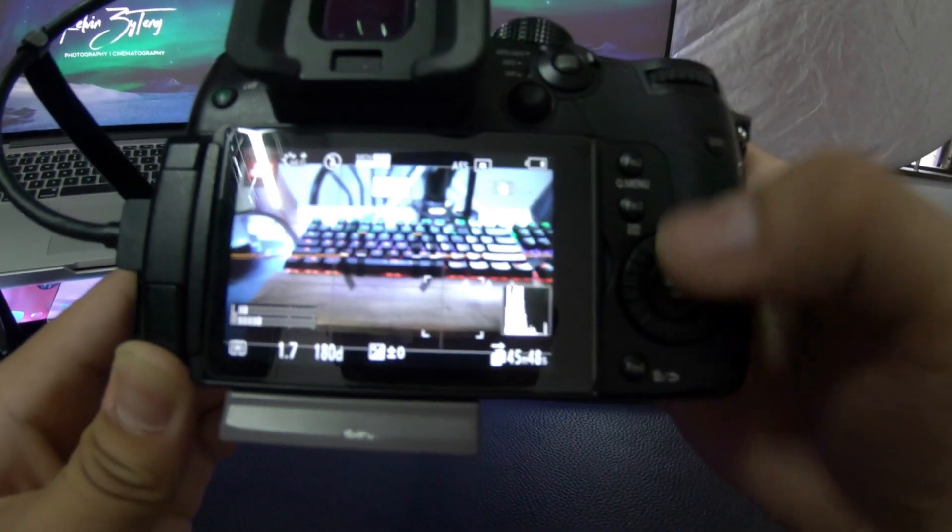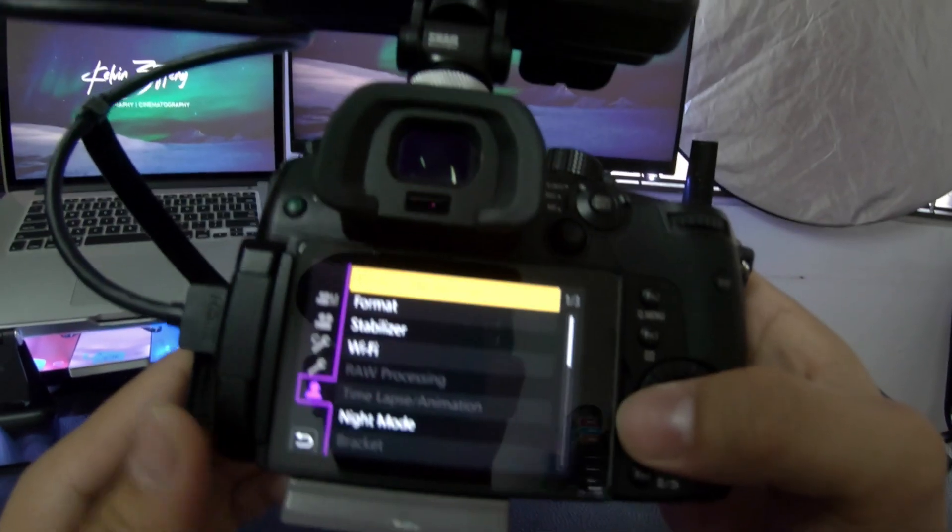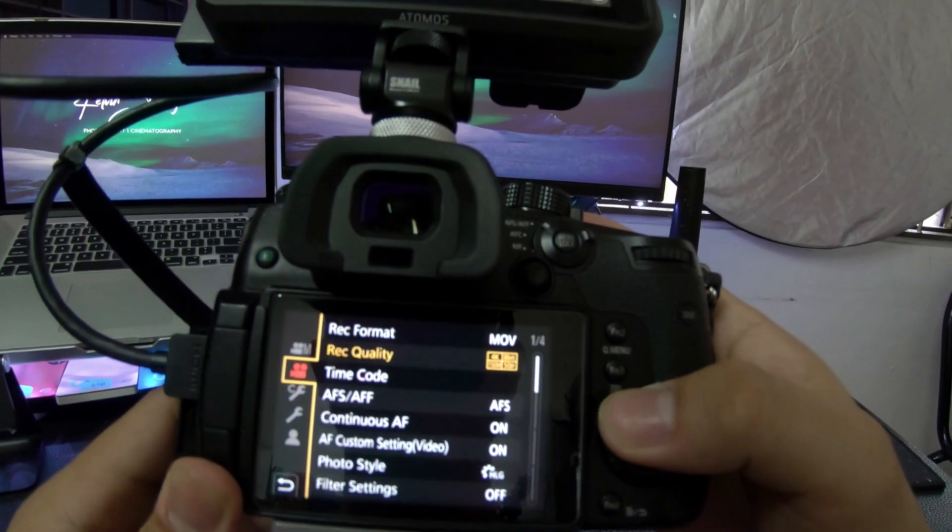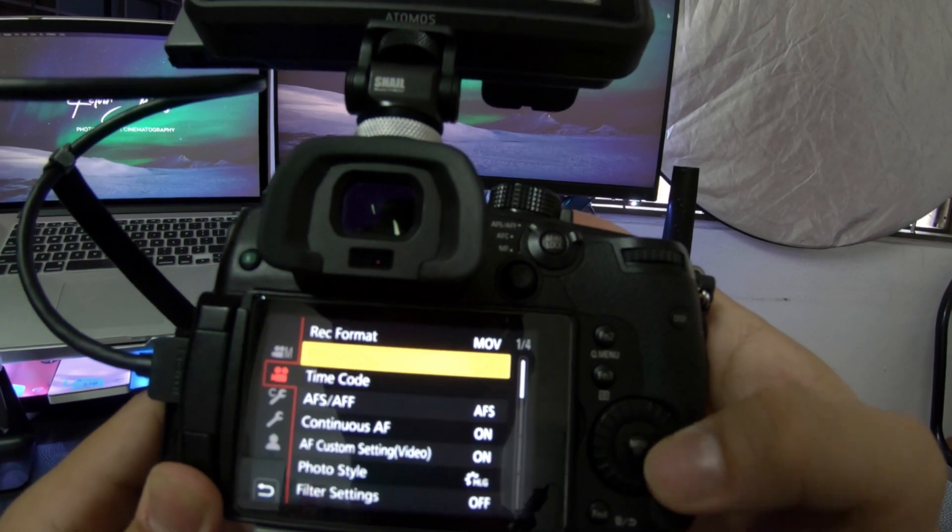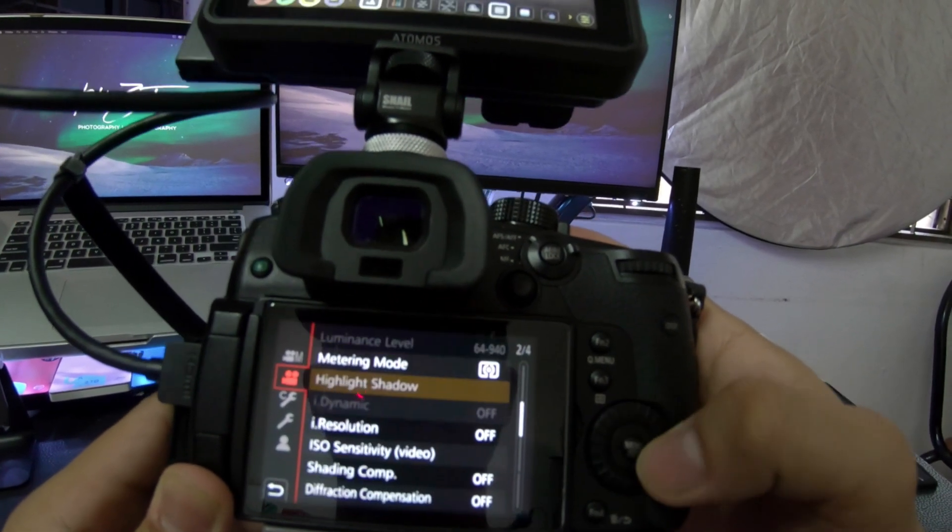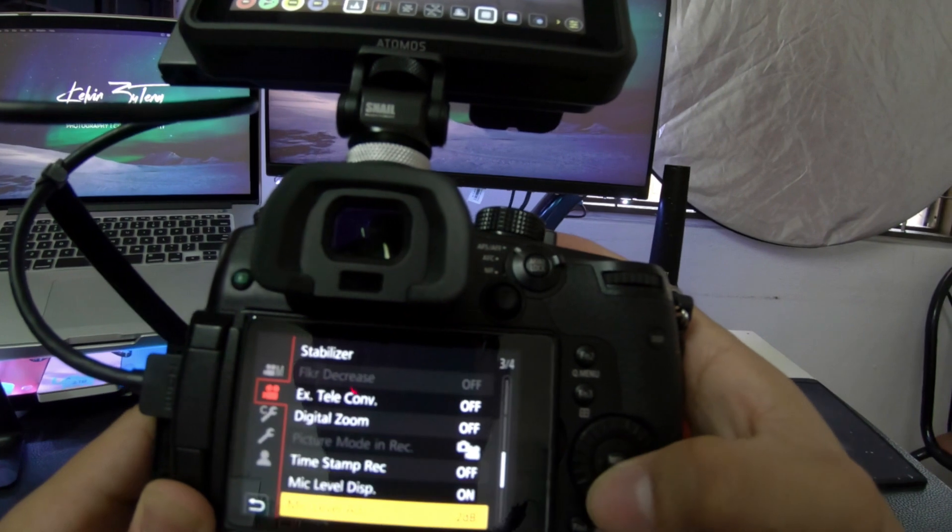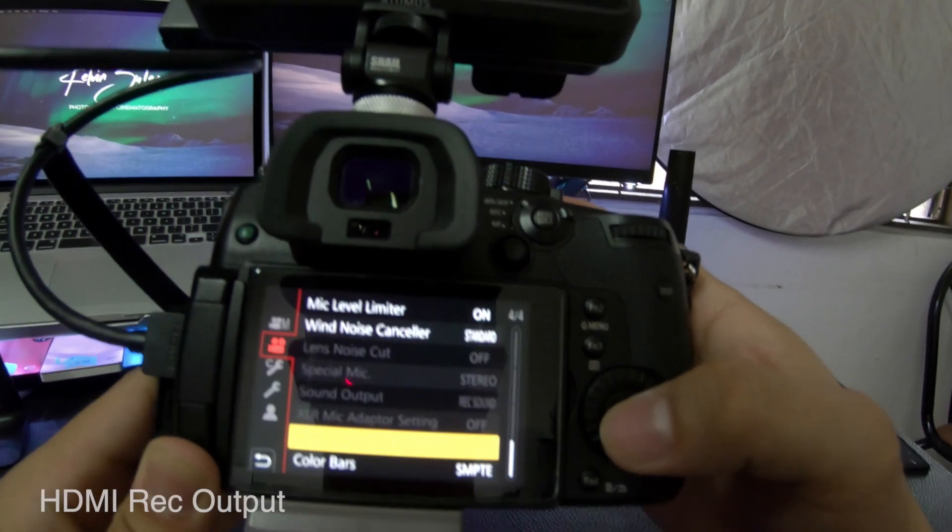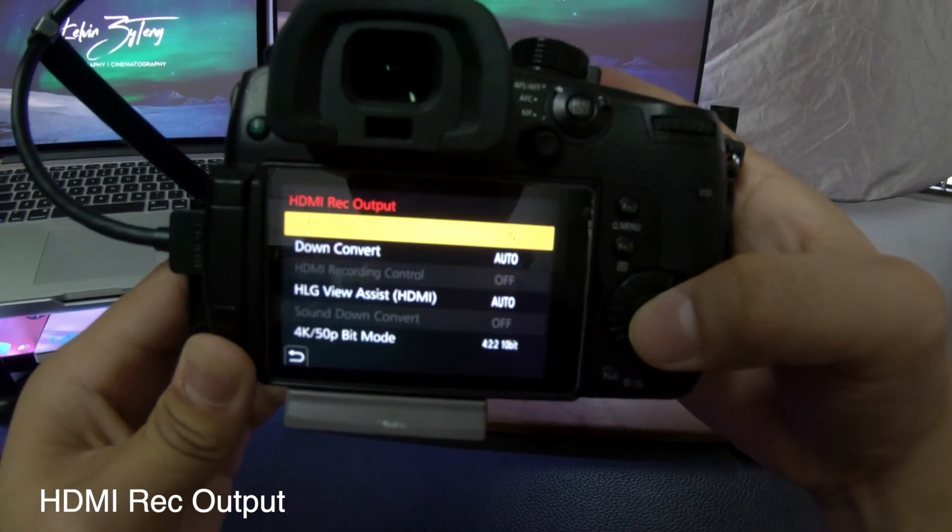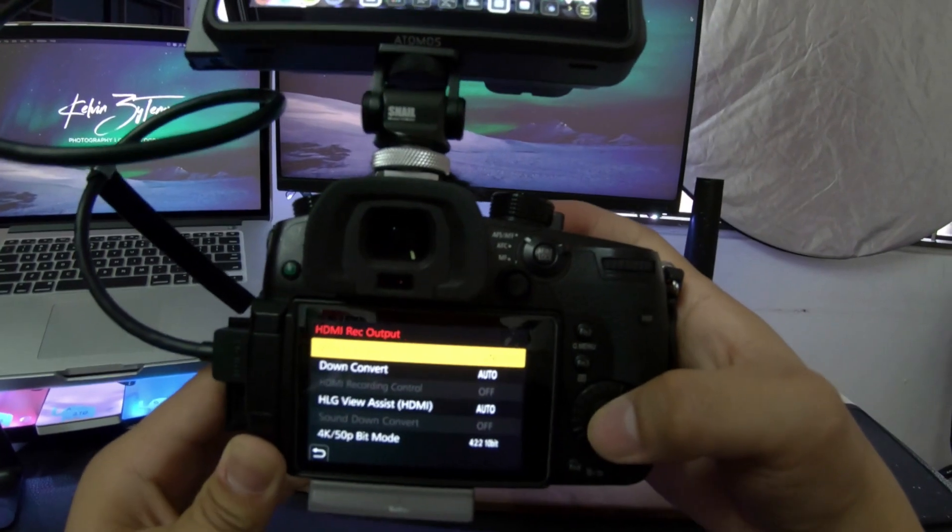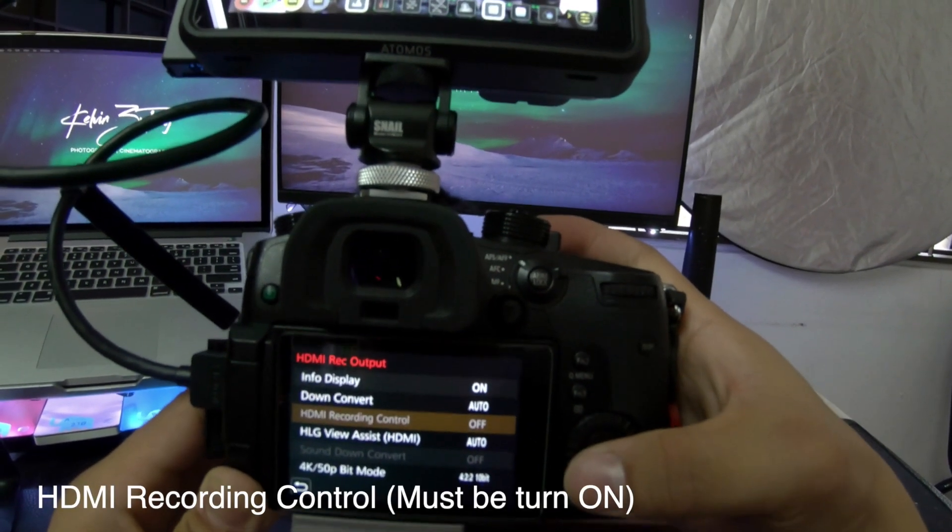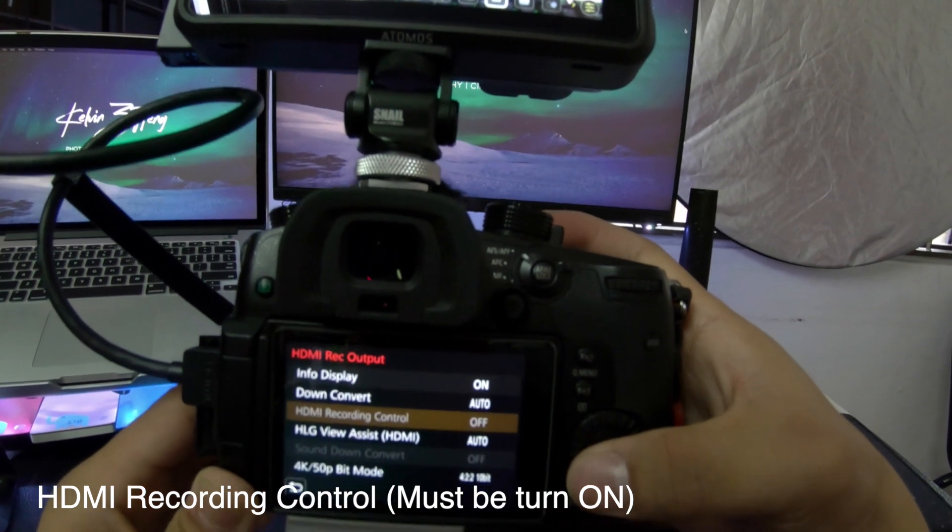You have to go to your settings, go down to HDMI record output, and here you can see you need to turn on the HDMI recording control.